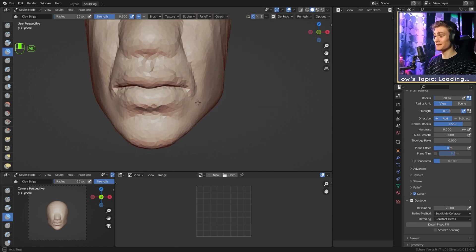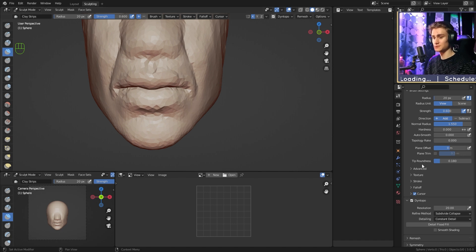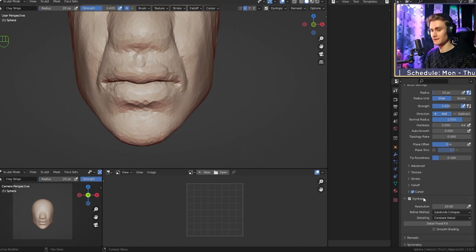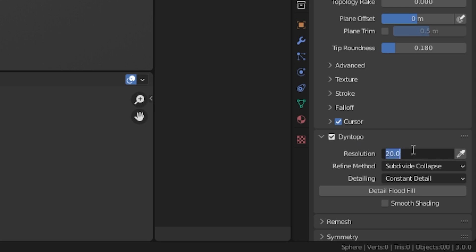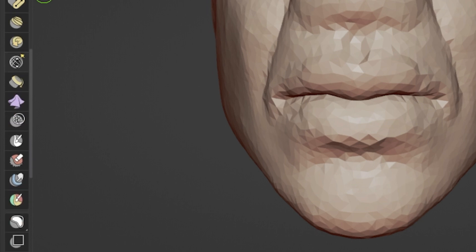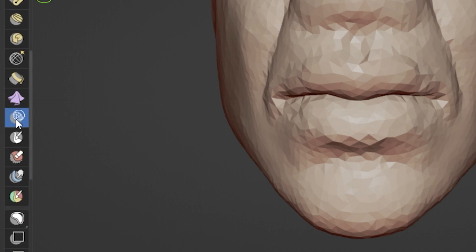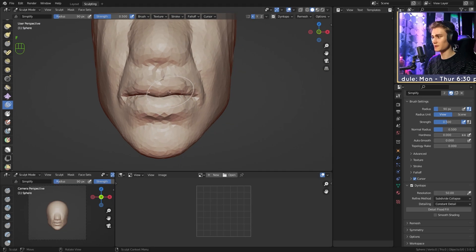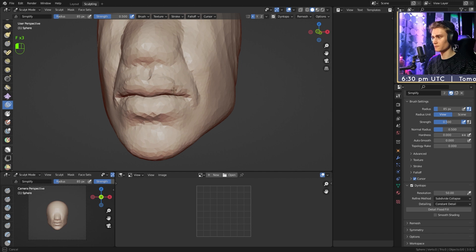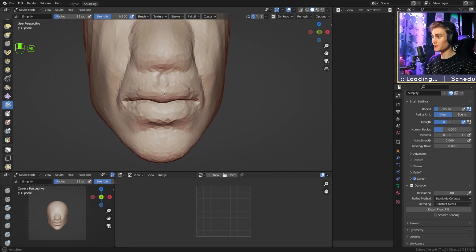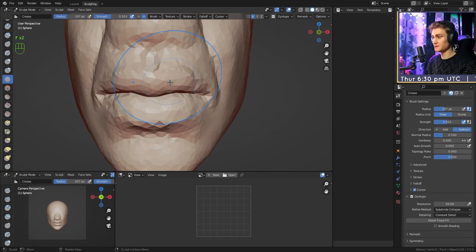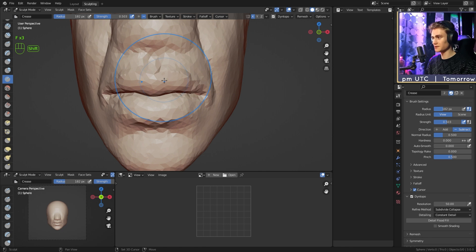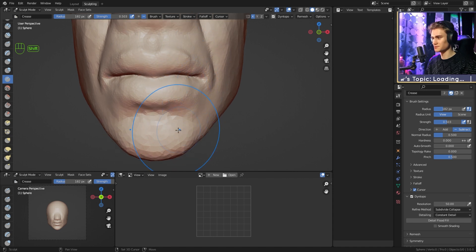Now that we have everything we need, let's go and refine the lips. We go to the dynamic topology settings and switch the resolution from 20 to 50. We scroll down to find the simplify brush underneath the cloth brush. We select it, make the brush bigger, and just draw over the lips like this to apply 50 resolution to everything. Now we go back, select the crease brush, make it very very big, hold Shift, and tab the brush to smooth everything. Way more resolution now.